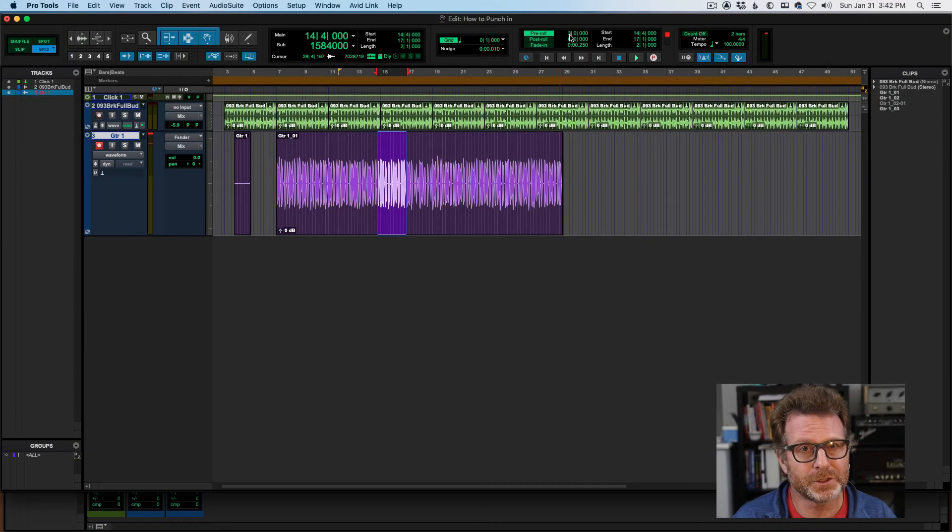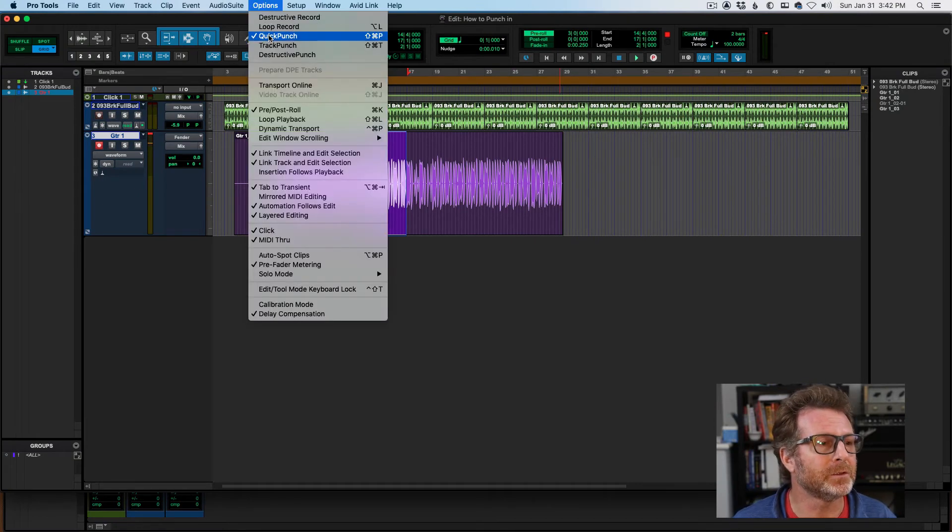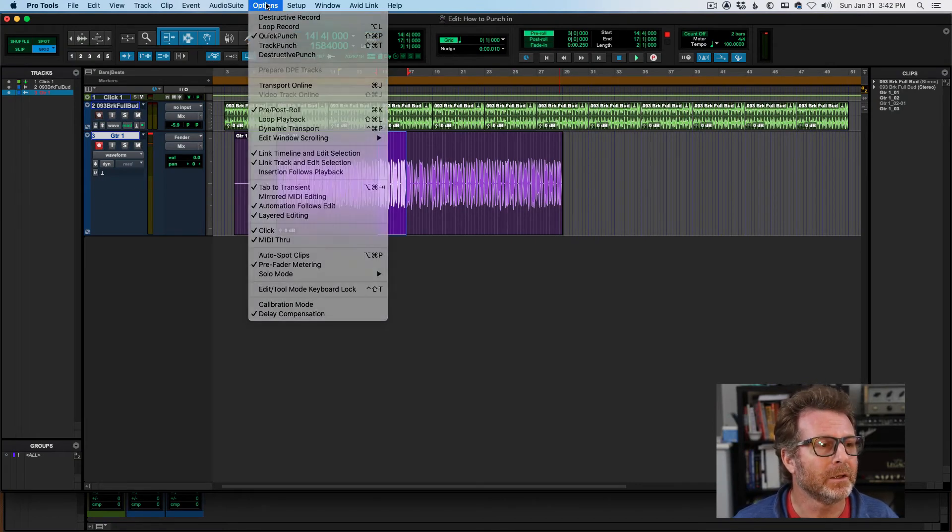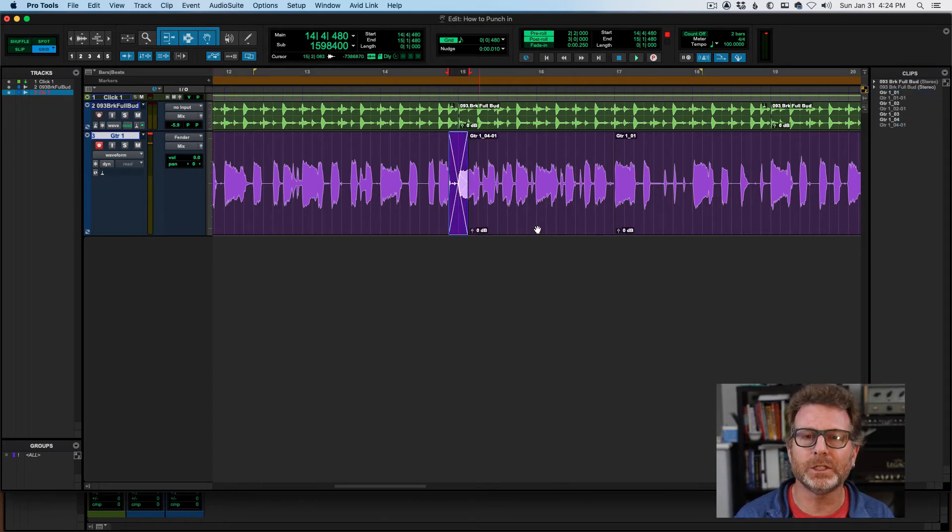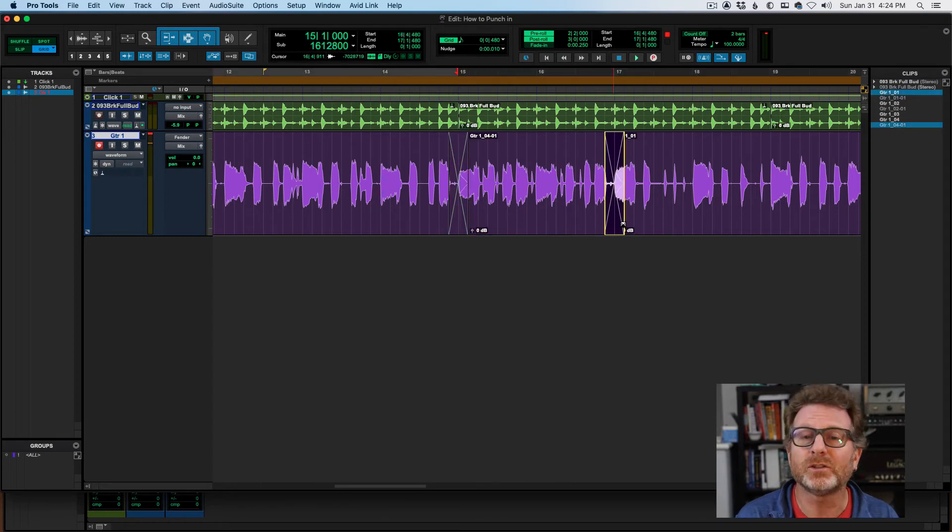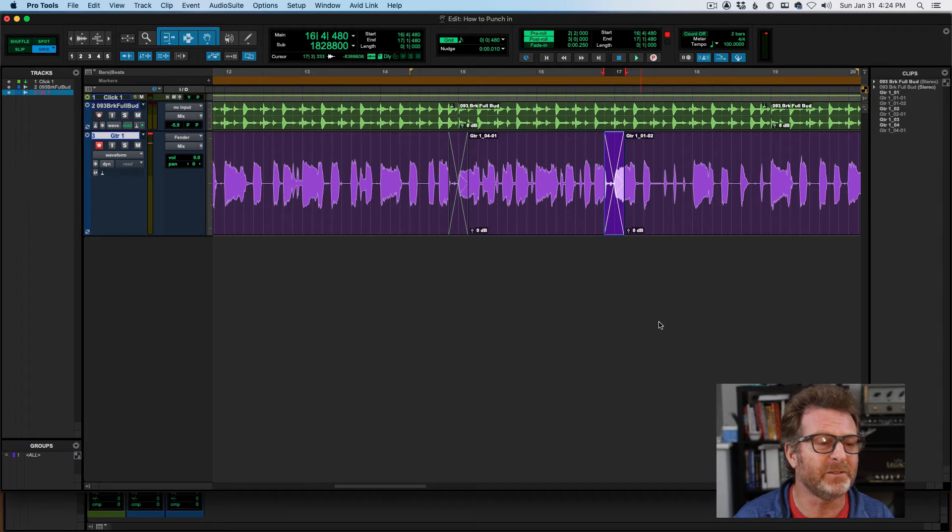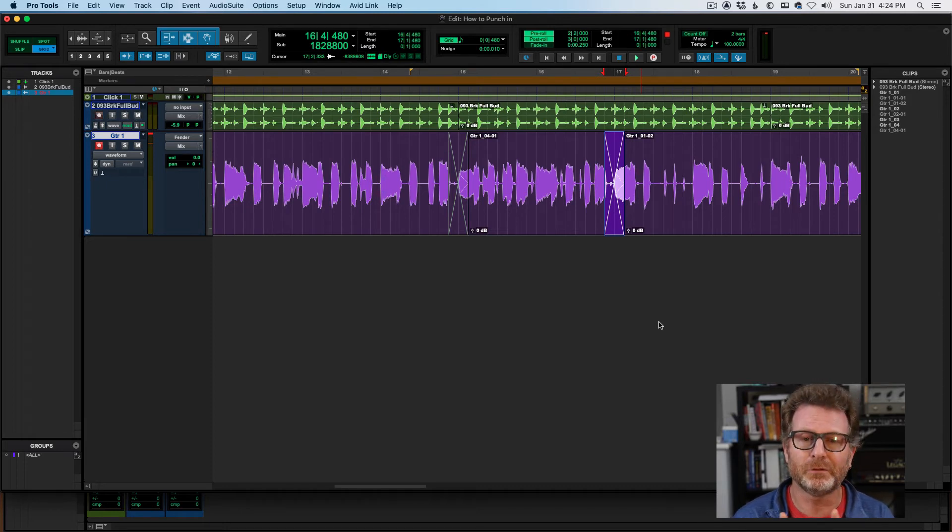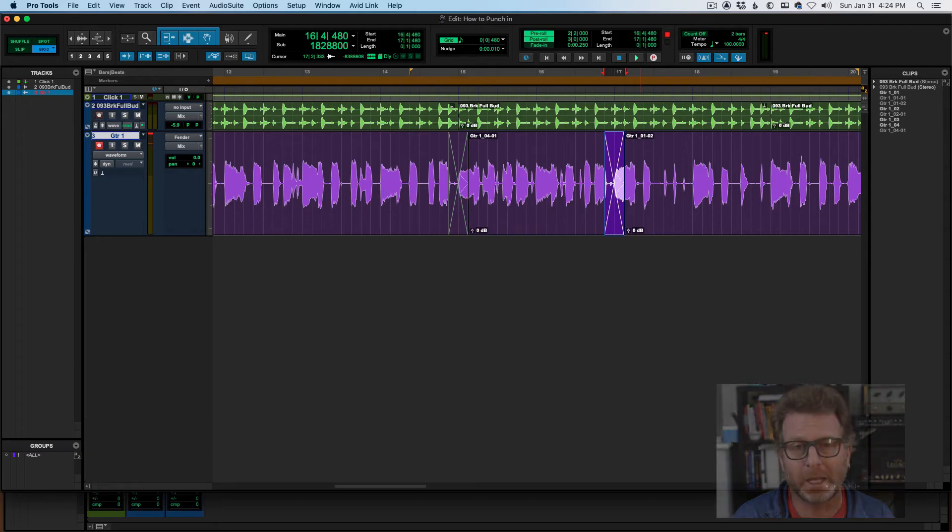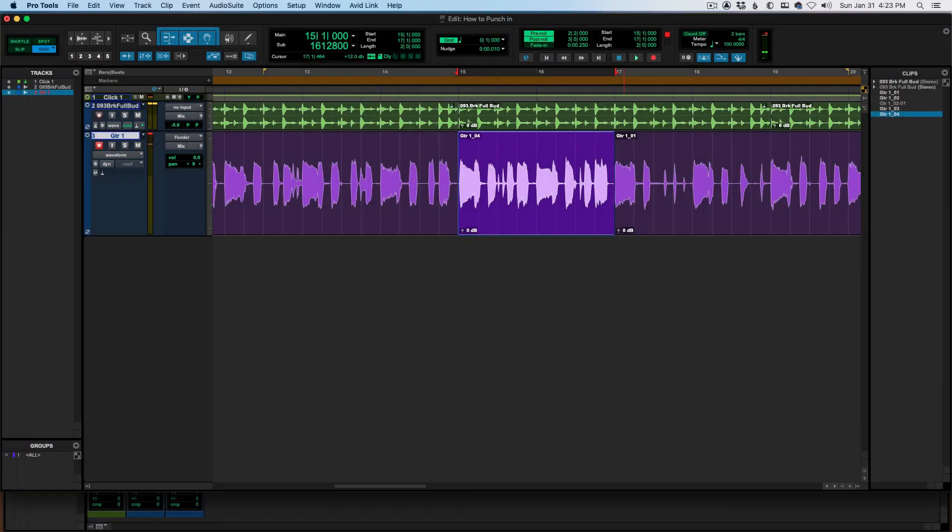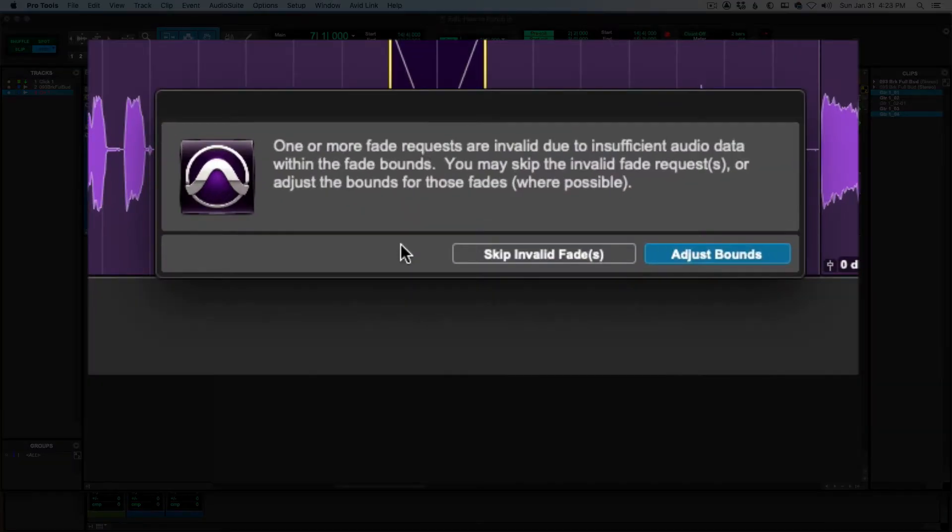Another tip is to use Quick Punch under the Options menu. This will allow you to easily edit the punch in and punch out locations, assuming they might need a crossfade. If you don't use Quick Punch, the file that you create will be exactly the length of the selection that you've made. And your ability to edit the punch in and punch out locations could be limited. You might see a dialog like this.